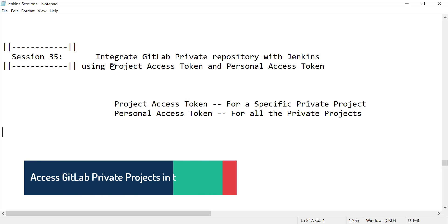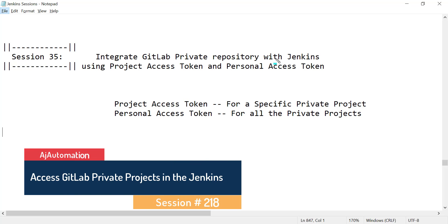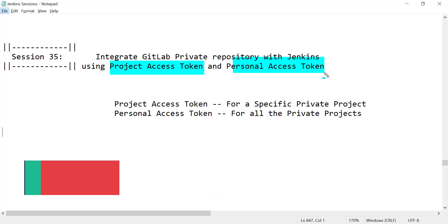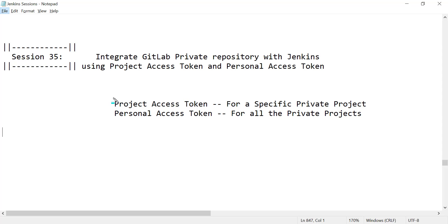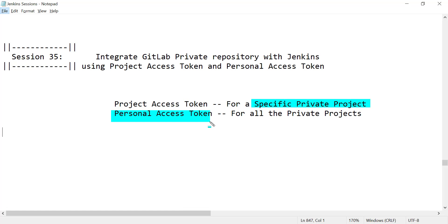Hi guys, in this video we will see how to integrate a GitLab private repository with Jenkins. For that purpose, we can use the project access token and personal access token. Using the project access token, we can access a specific private project in GitLab, and using the personal access token, we can access all the private projects created in GitLab from Jenkins.